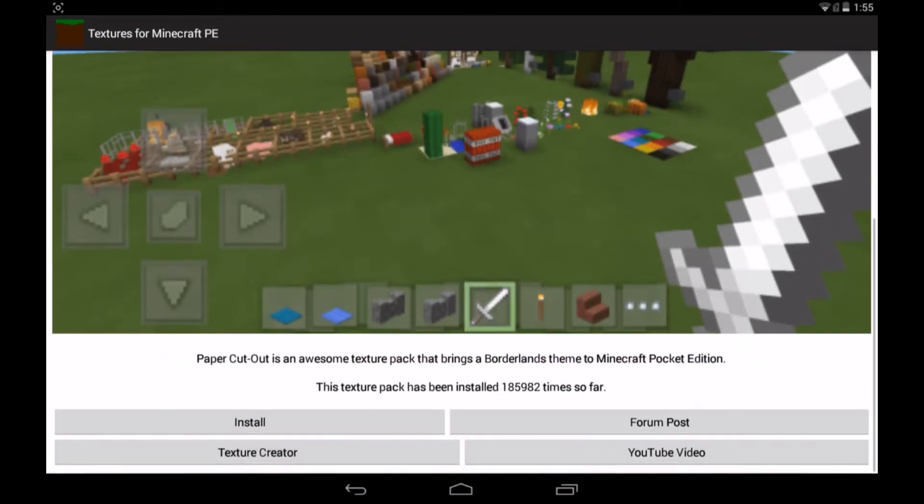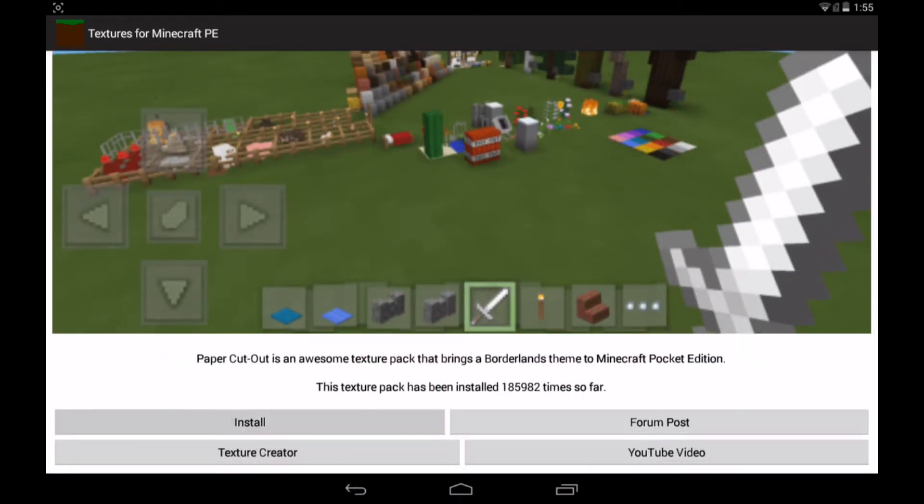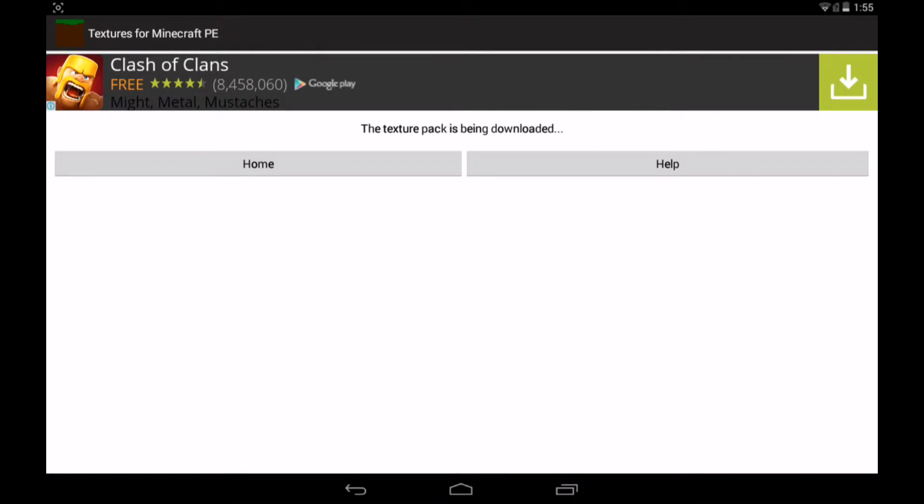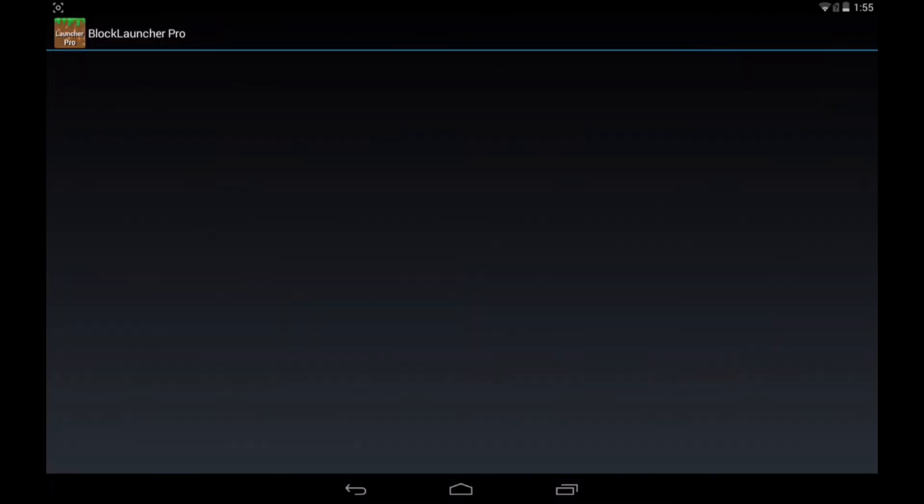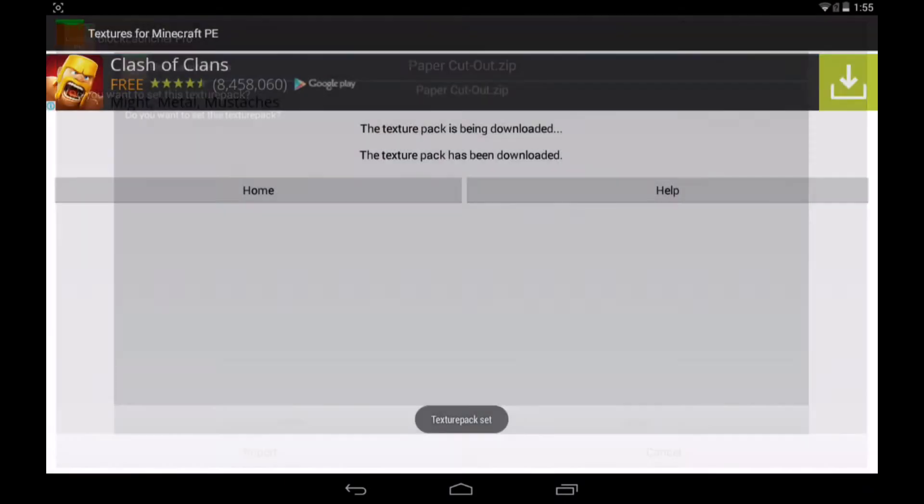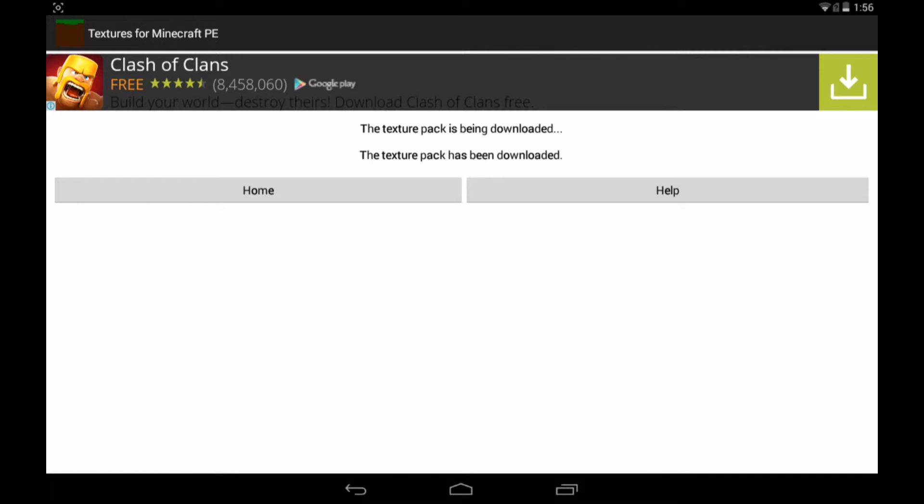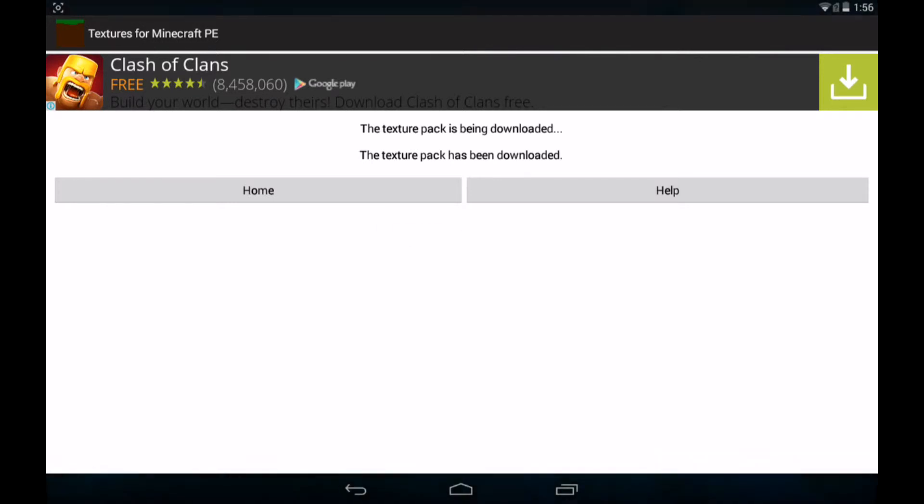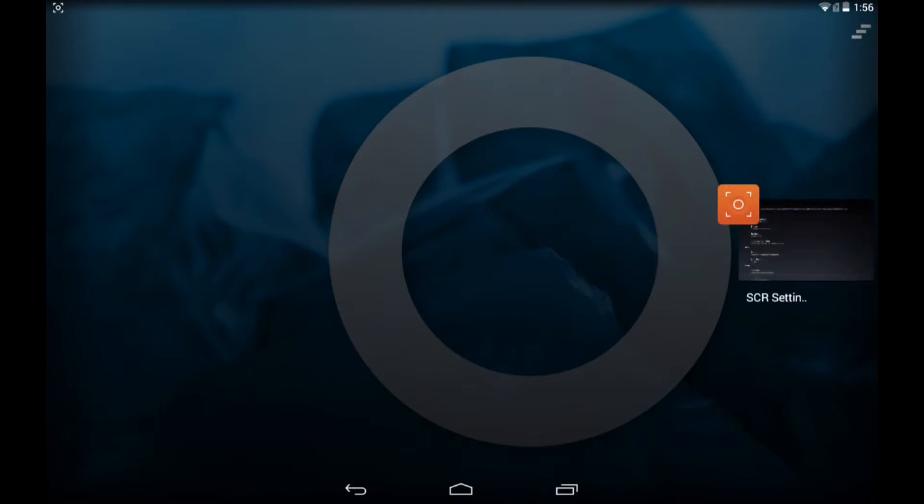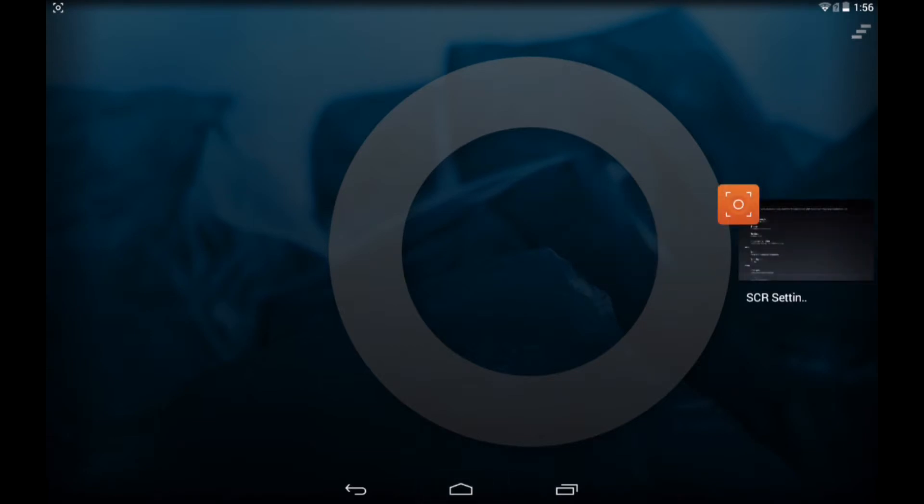Click on install. It'll be downloading, which I've never actually seen how long it takes. It imports and then it'll say texture pack set. Go home, close it if you want to.